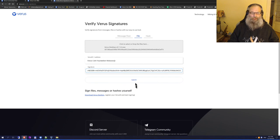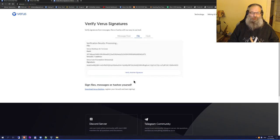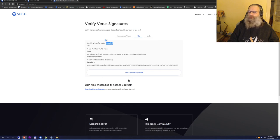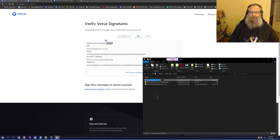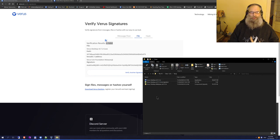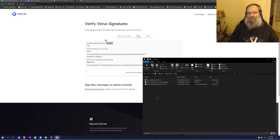Now I can submit it. It is processing, and it says it is valid. In other words, this executable Verus Desktop is safe to install because it is released by the Verus Coin Foundation and has not been tampered with.